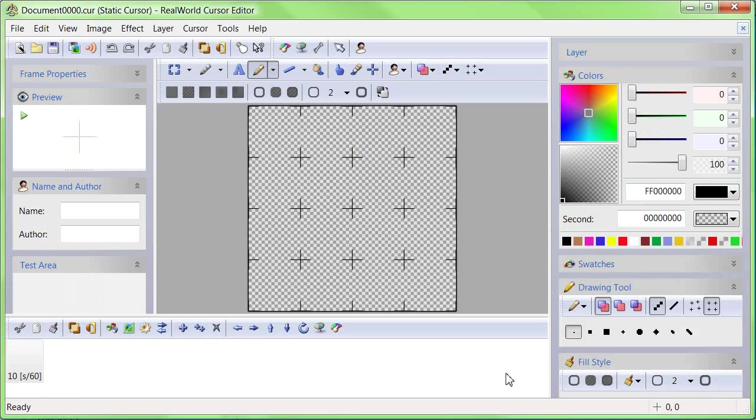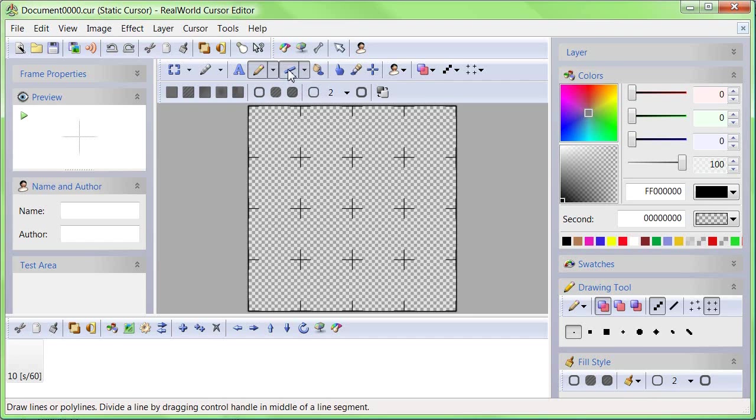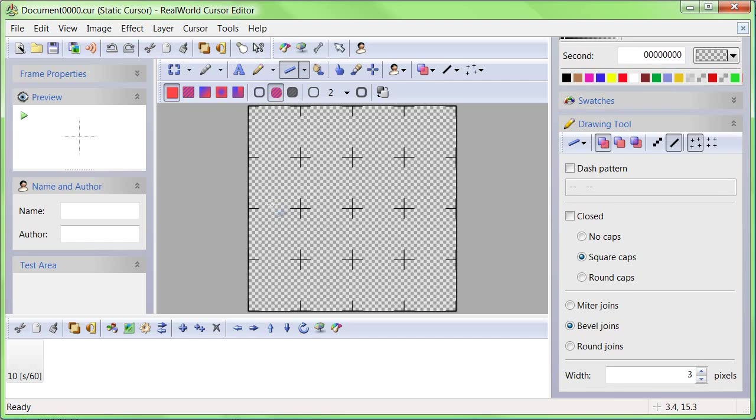Switch to the Line tool in the toolbar. Draw a horizontal line with your left mouse button.